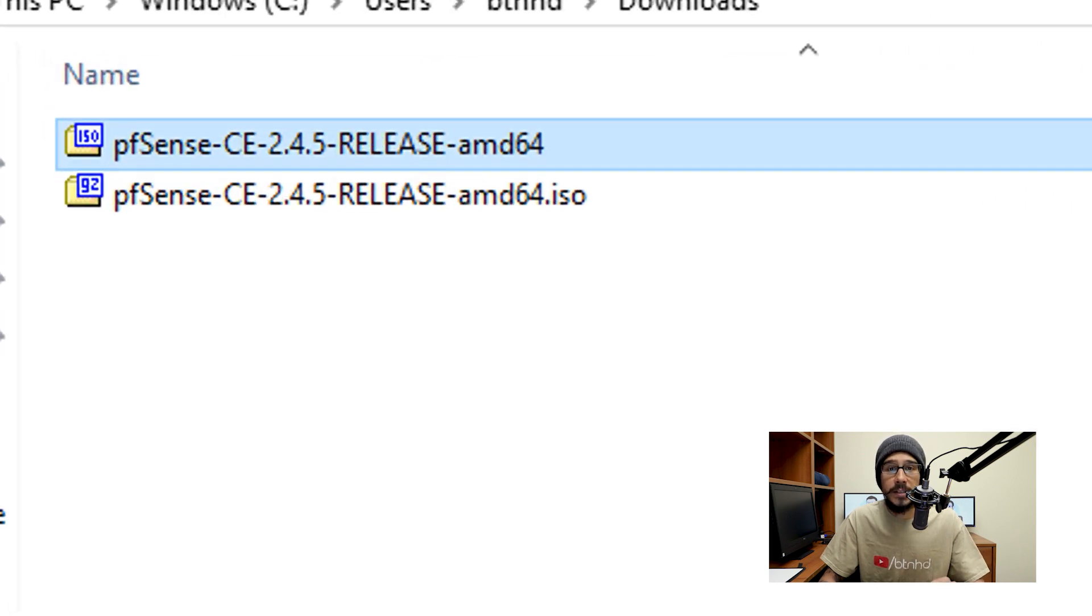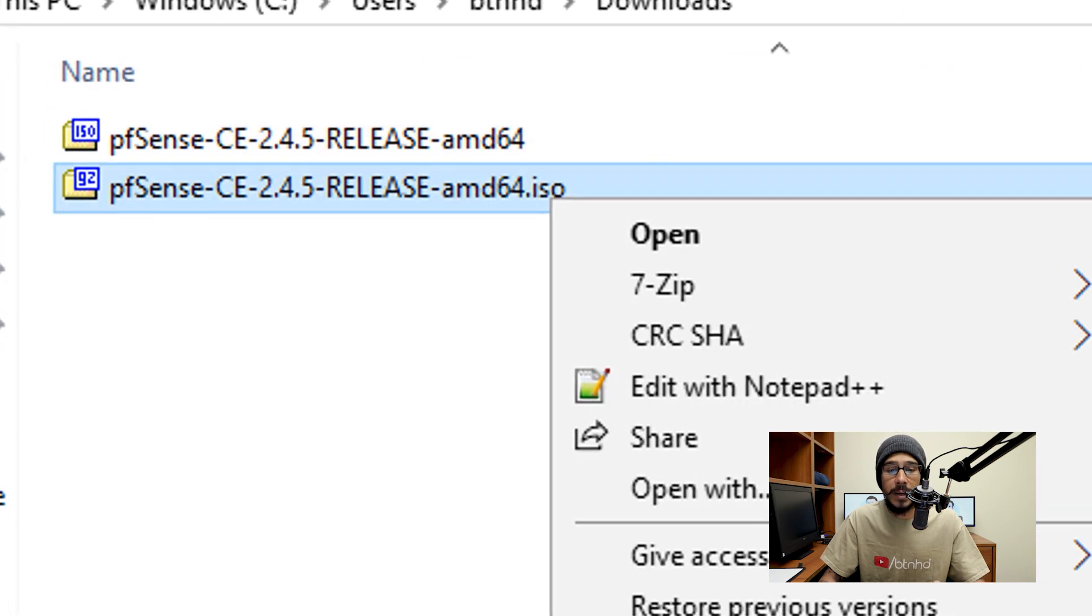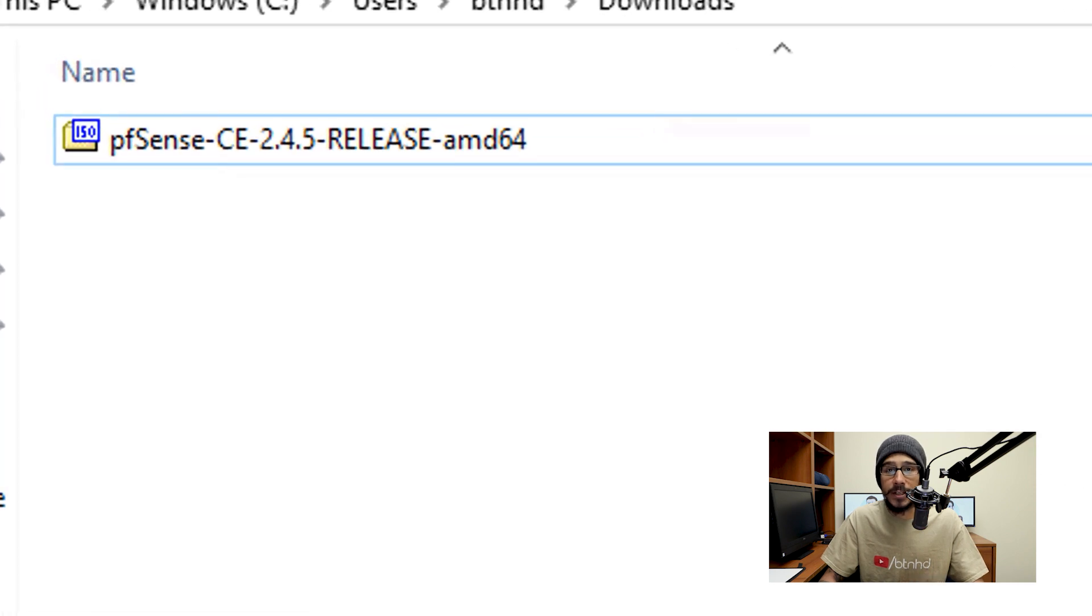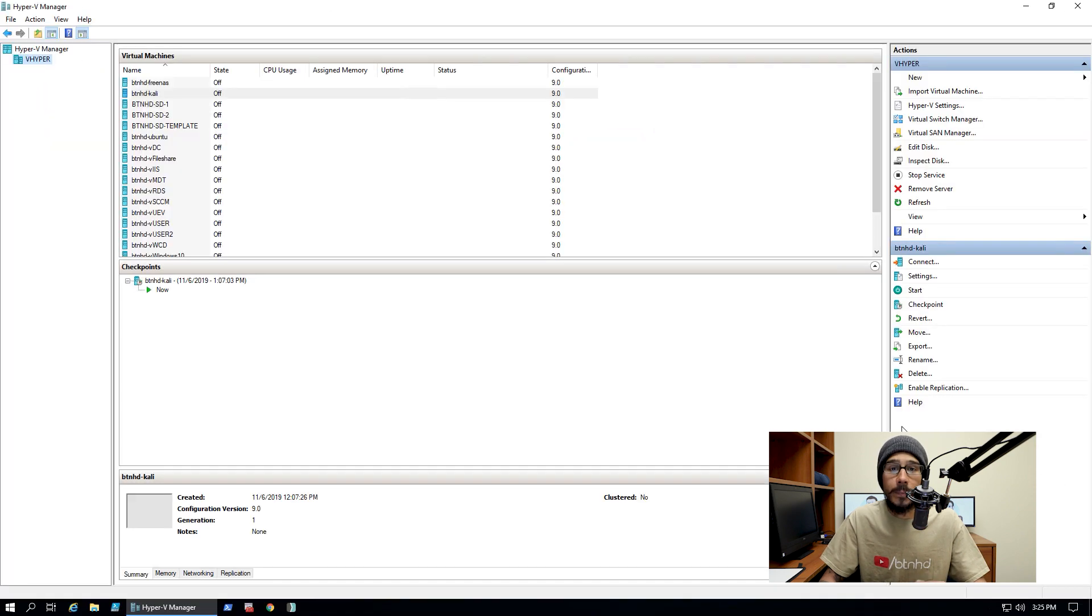Now the one with the gz extension, I'm going to select it, right-click on it and then delete it so I only have the ISO file.